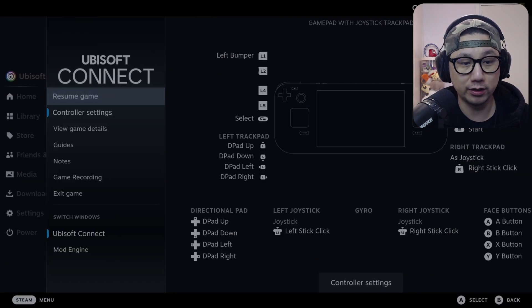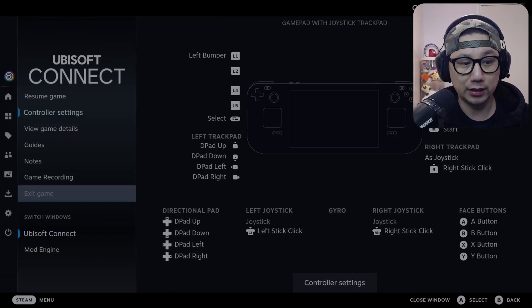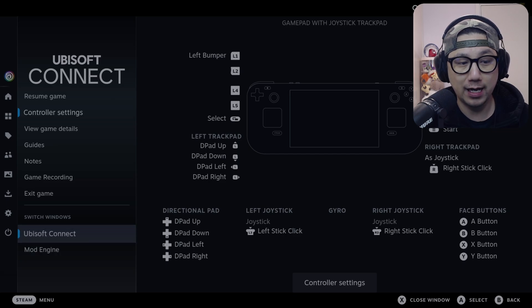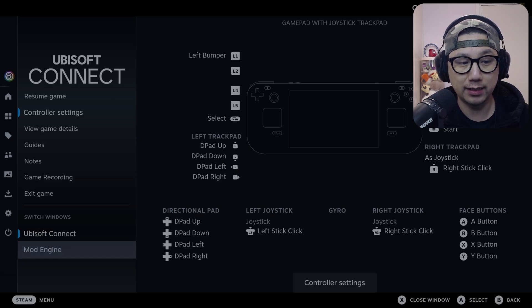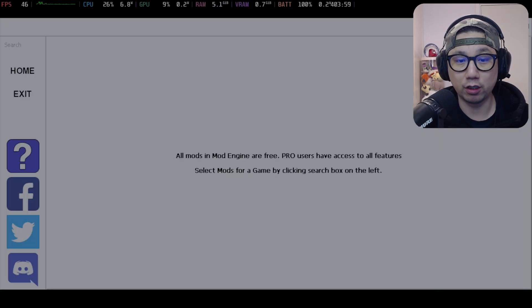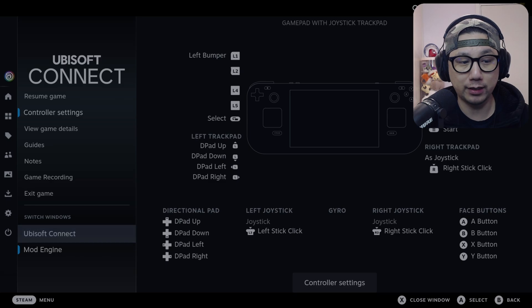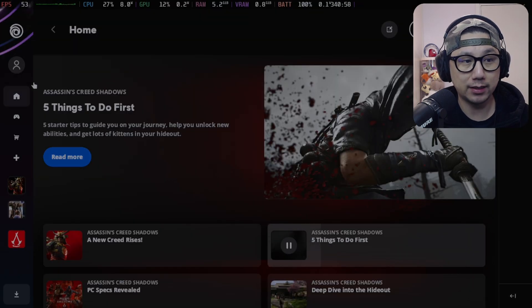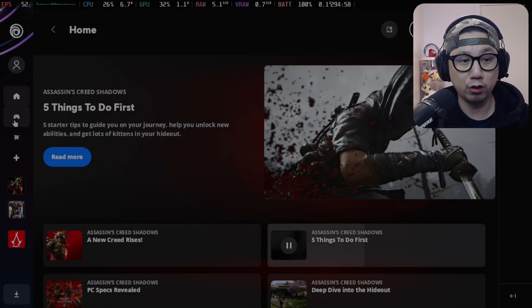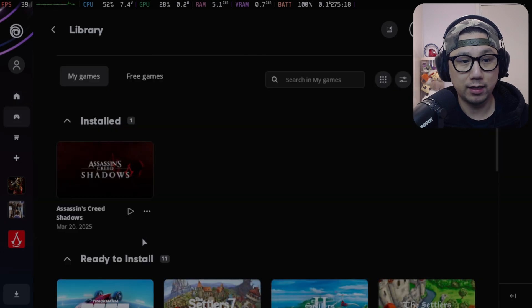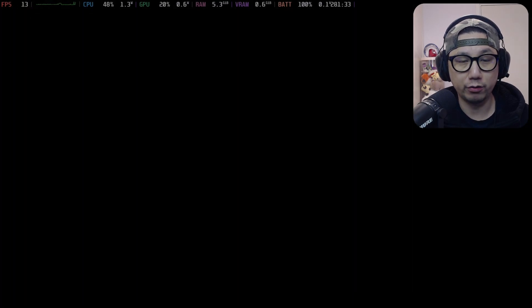I'm going to show you that today. The trainer I'm using is called Mod Engine. I've already got it installed. You can see here I can switch between Windows Mod Engine and Ubisoft Connect. This is the trainer I've already got loaded. I'll show you how to get it up and running. I'm using the game launcher, Ubisoft Connect, and I've got the game so I'm going to load it.